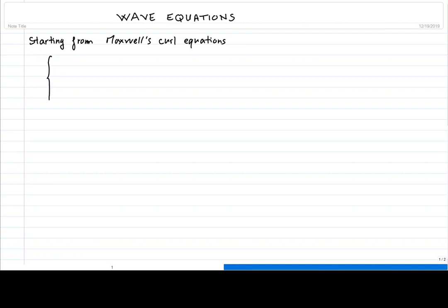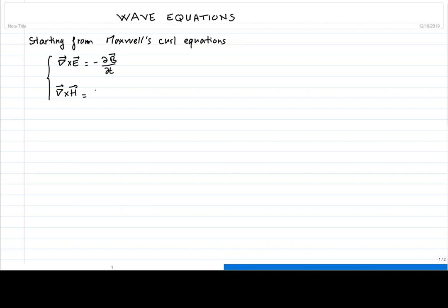We start from the two Maxwell's curl equations describing Faraday's law and Ampere's law. Faraday's law gives the curl of the electric field equal to the negative time derivative of the magnetic induction. Ampere's law gives the curl of the magnetic field H as the sum of the time variation of the electric displacement plus the current density. We label those equations 1a and 1b.